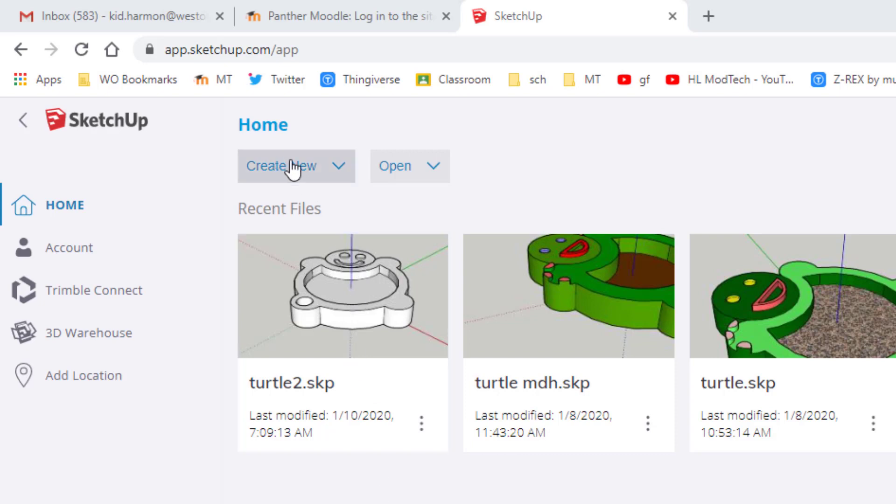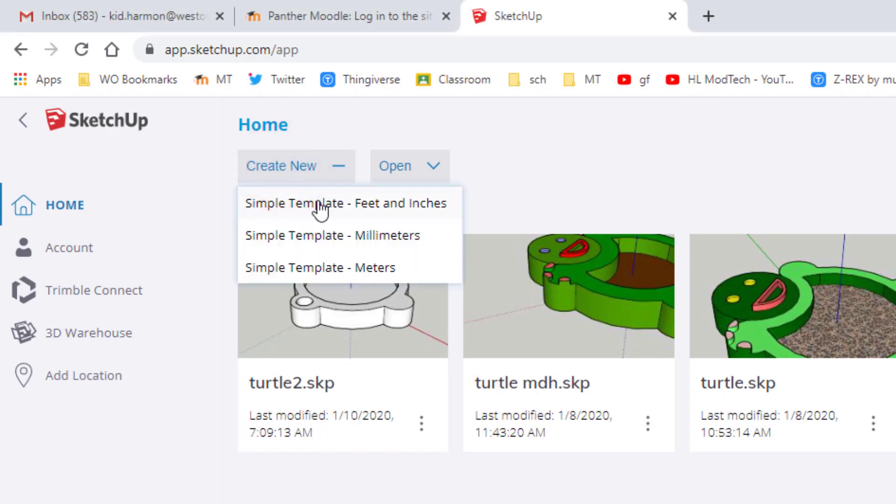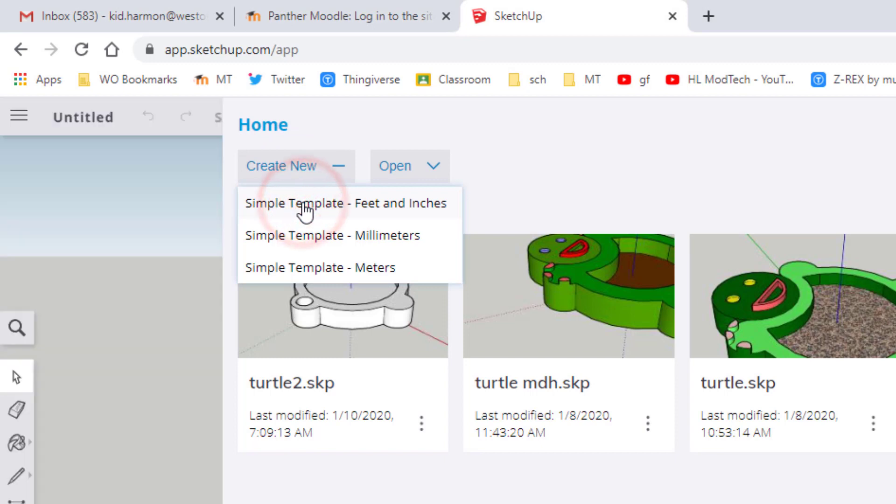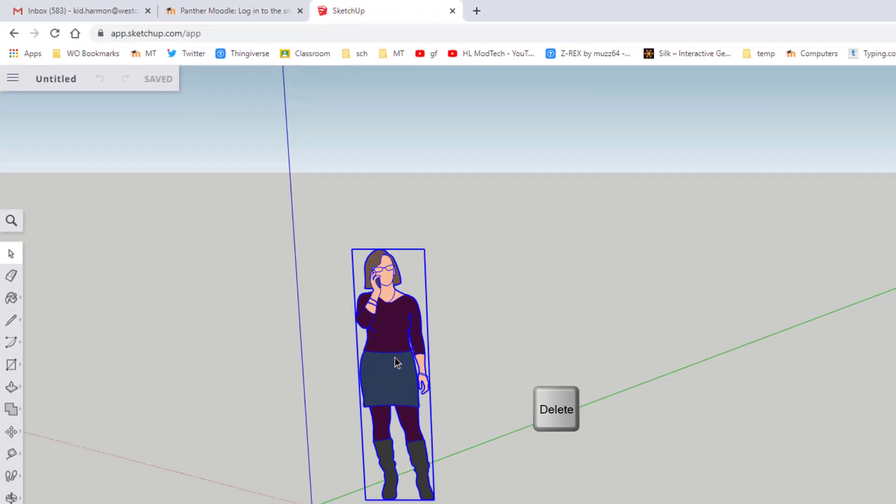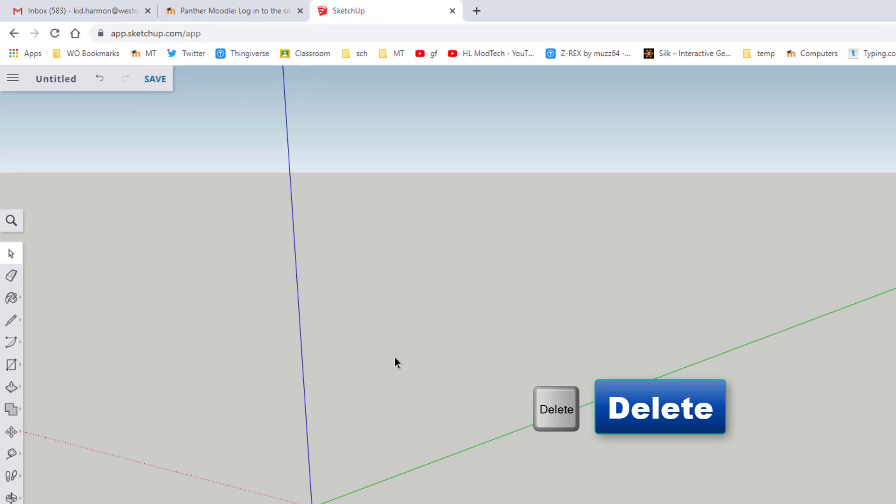Yours should be blank and all I want you to do is hit create new and we are gonna use simple feet and inches for our project. This person just shows us how big the world is. We are gonna click on the delete key to get rid of her.